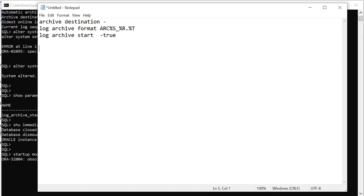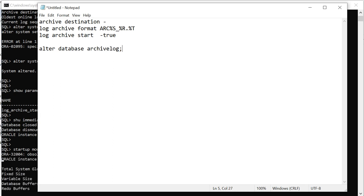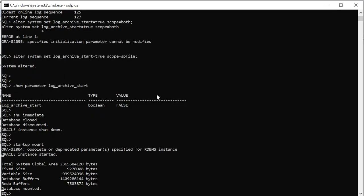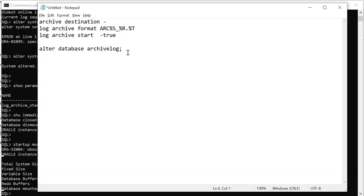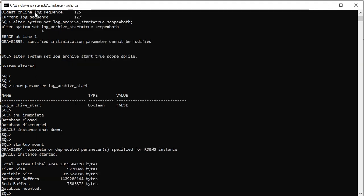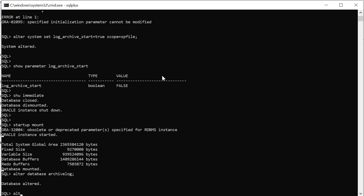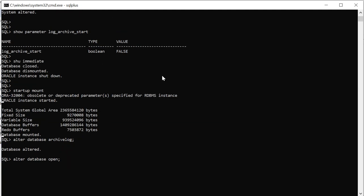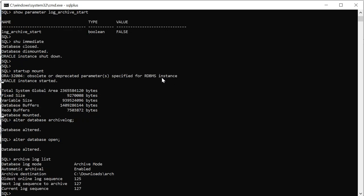I'll just list down the command, this is alter database archive log. Database is mounted, now just fire this command alter database archive log. Now open the database, alter database open. I'll just see if it changed. Archive log list, so this archive mode is enabled now.